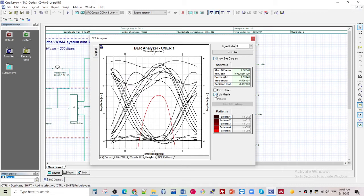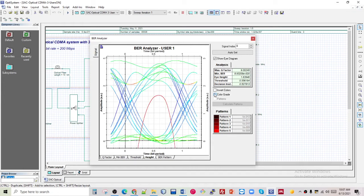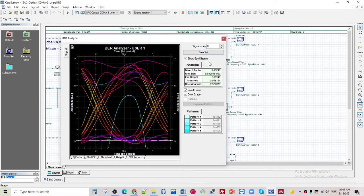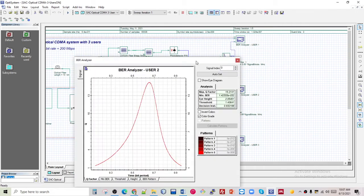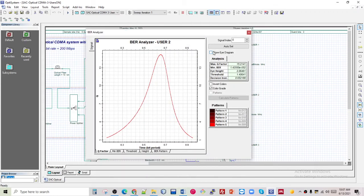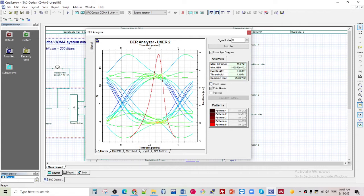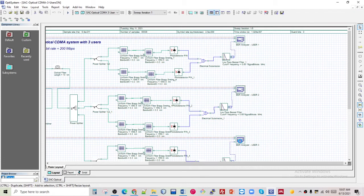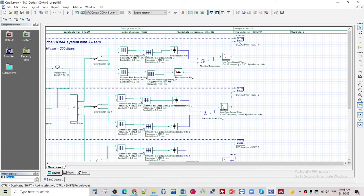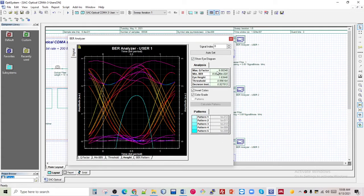You can also change some colors. This result is from user one, and for user two as well — same like that. This is the eye diagram. Changing some color for user three as well. We can also see that the maximum quality factor achieved is 9.002, minimum BER is 8.93×10⁻²⁰, and I achieved this for all results.